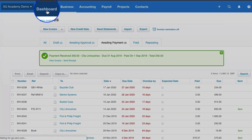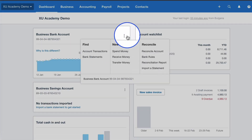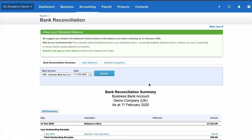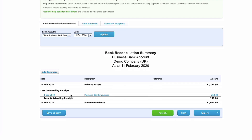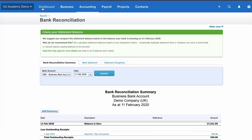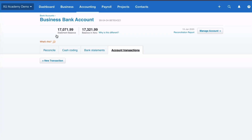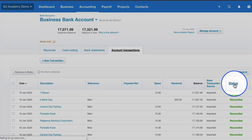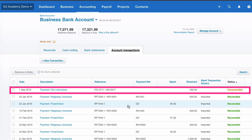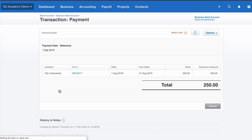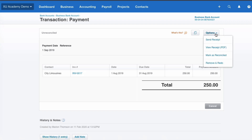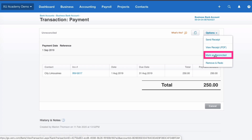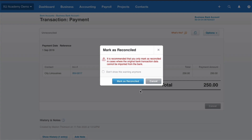Now what that does is, if we go to the dashboard and choose the reconciliation report, we can see it's now in Xero but shown as an outstanding receipt. If I go back to the dashboard, select the transactions in my bank account, and sort by status, I can see this one transaction is unreconciled. I select it, go to Options, and choose to mark it as reconciled. Xero asks are you sure, and I say yes. This isn't something you do on a regular basis — manually marking it as reconciled.